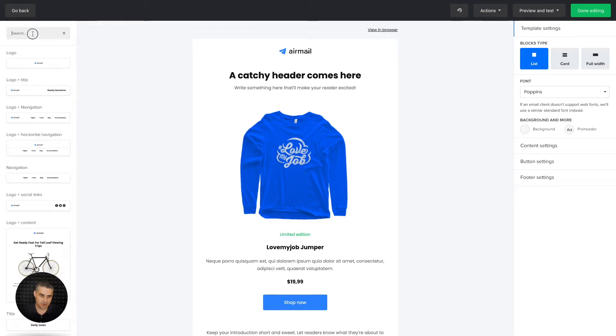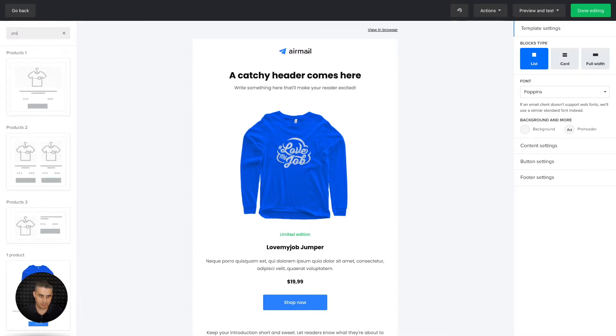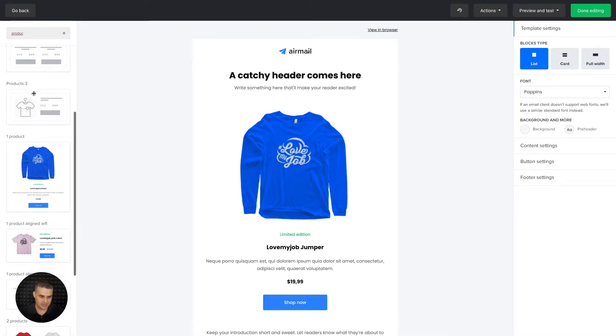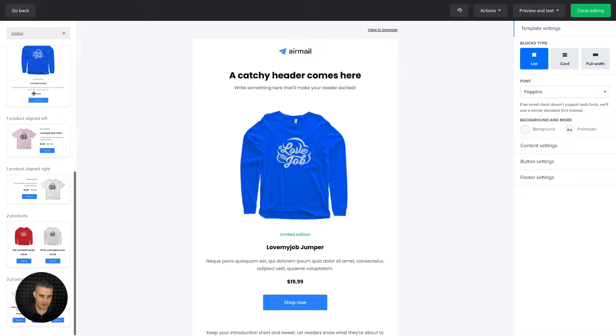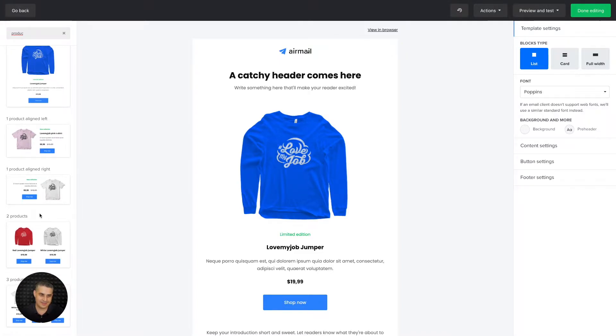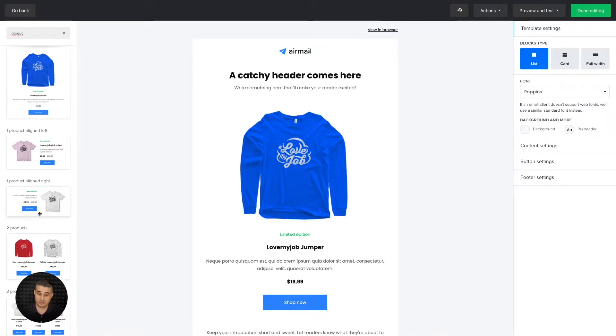Just type in product and we see the different product blocks. Now these are the regular product blocks you see here with the prices - they can link to a page on your store, for example.